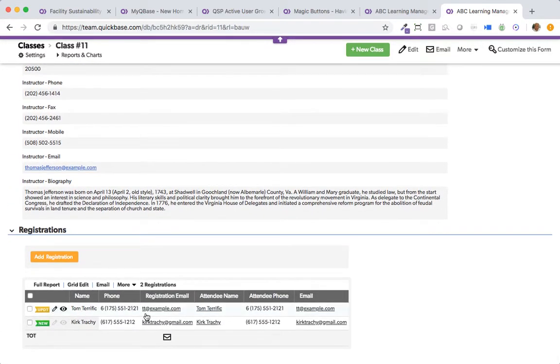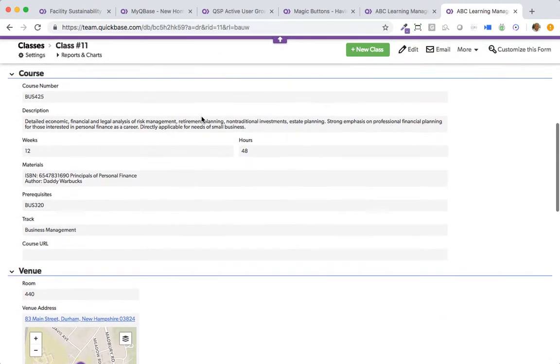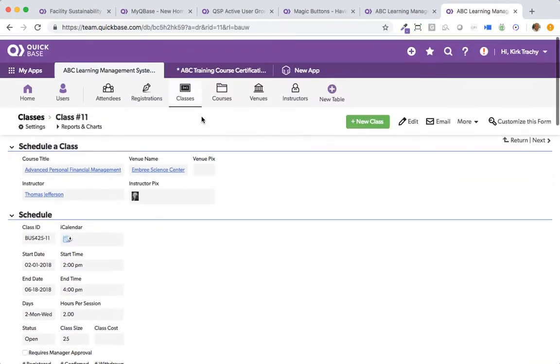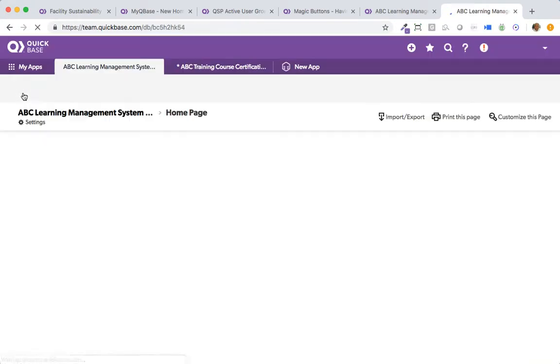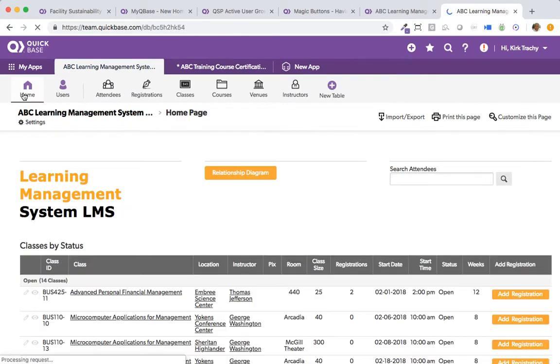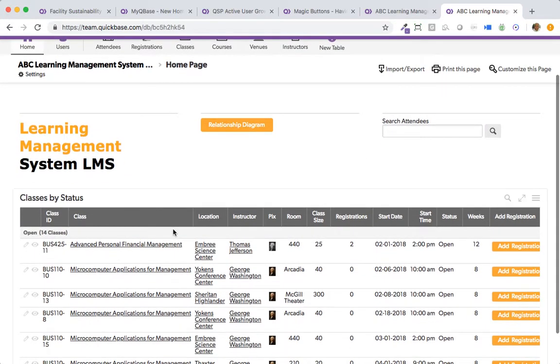So QuickBase provides the email notifications, the structure, in a simple way of being able to track all of the different classes, courses, and certifications that you might have, allowing people to self-register.